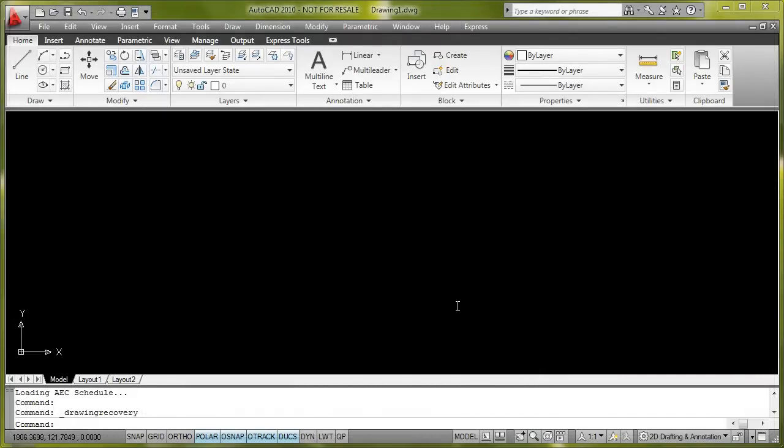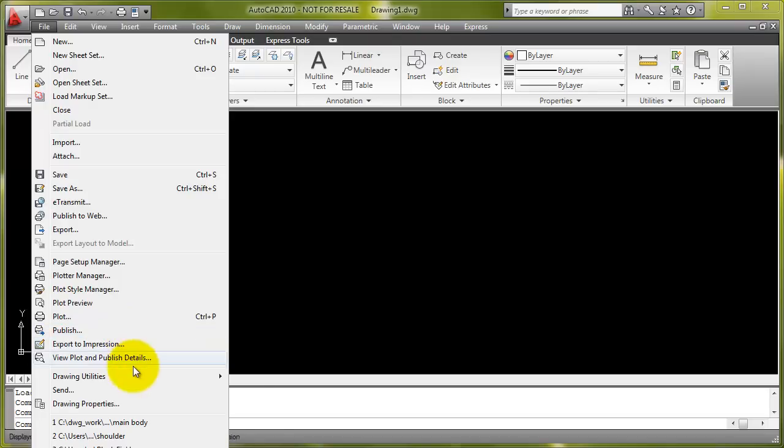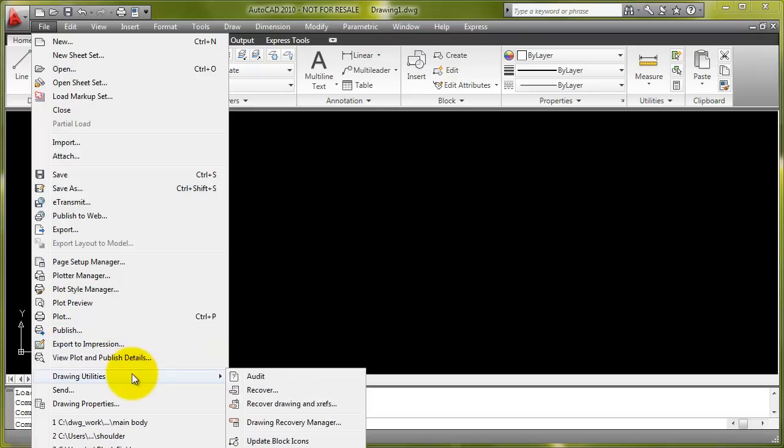Now there are a couple of different ways of restoring an autosave file. Probably the easiest is to use the Drawing File Recovery Manager. If I go and have a look at the File menu and then select Drawing Utilities, we've got Drawing Recovery Manager. Just open that up.